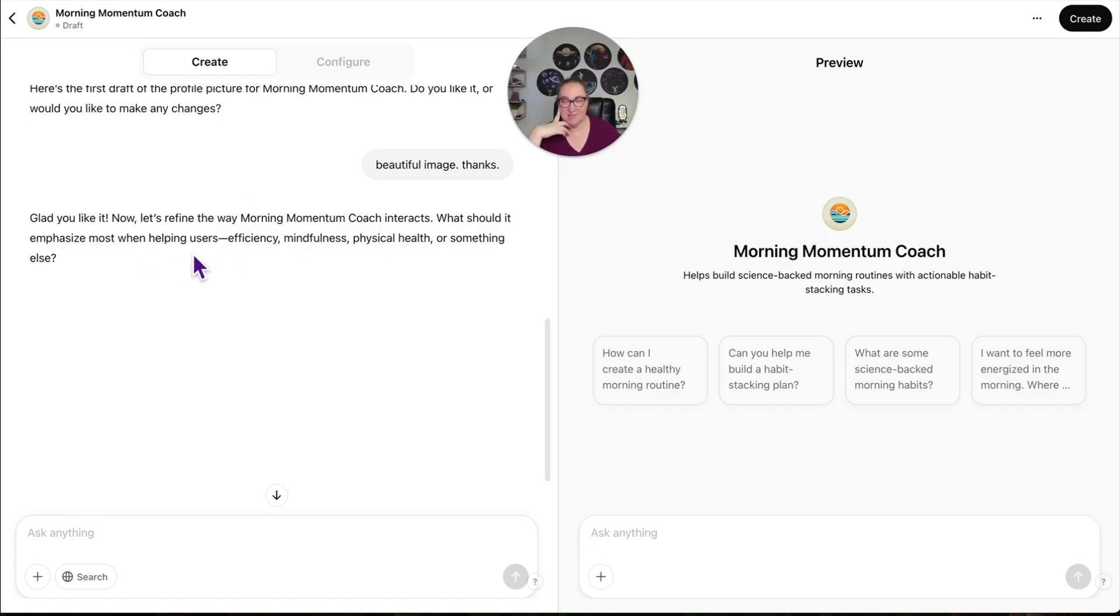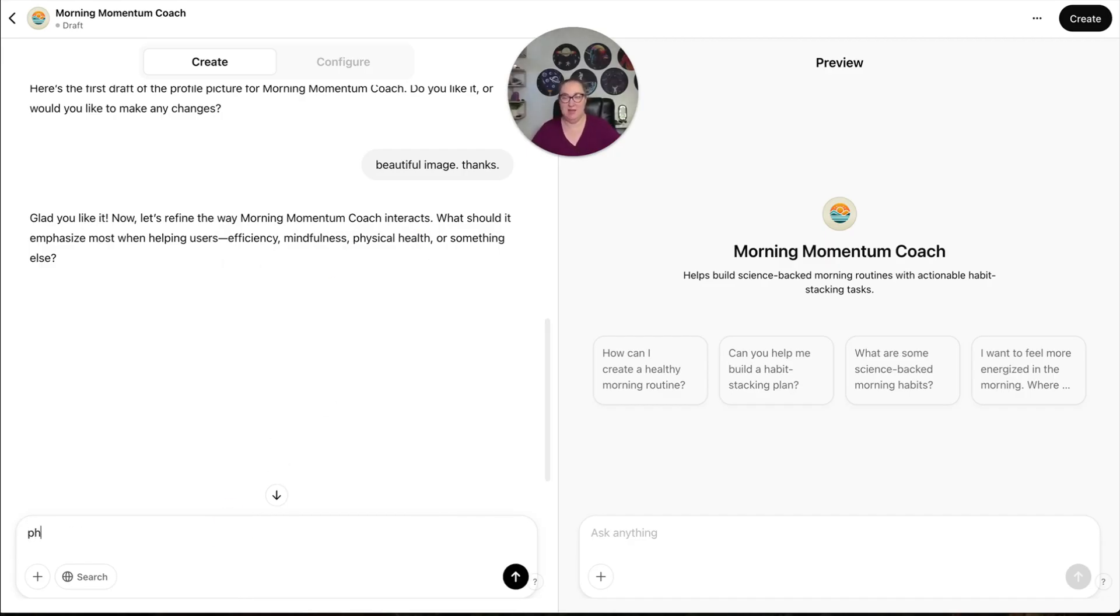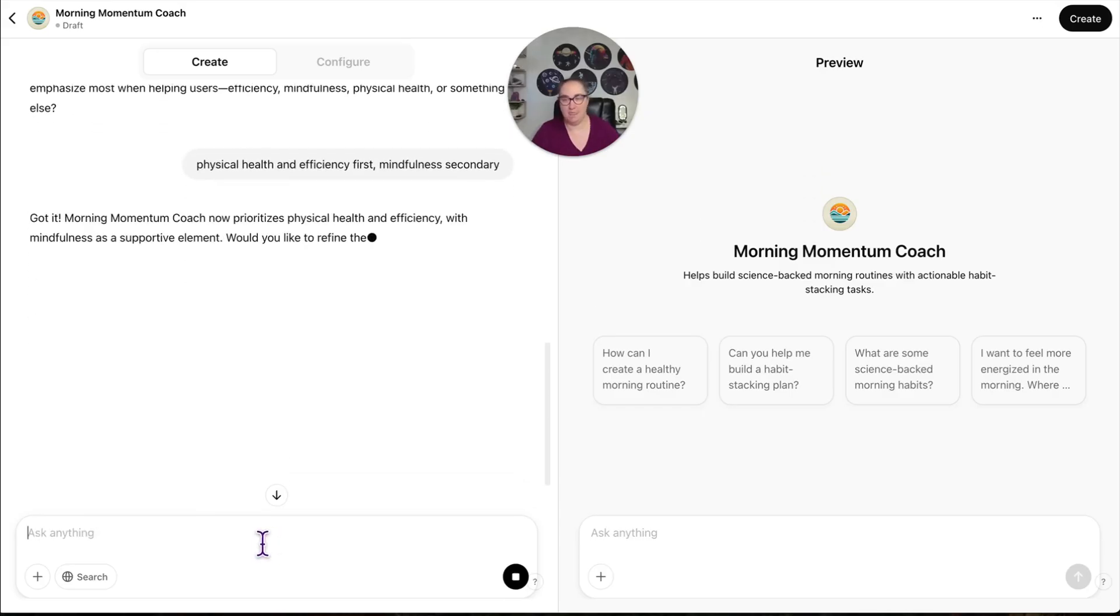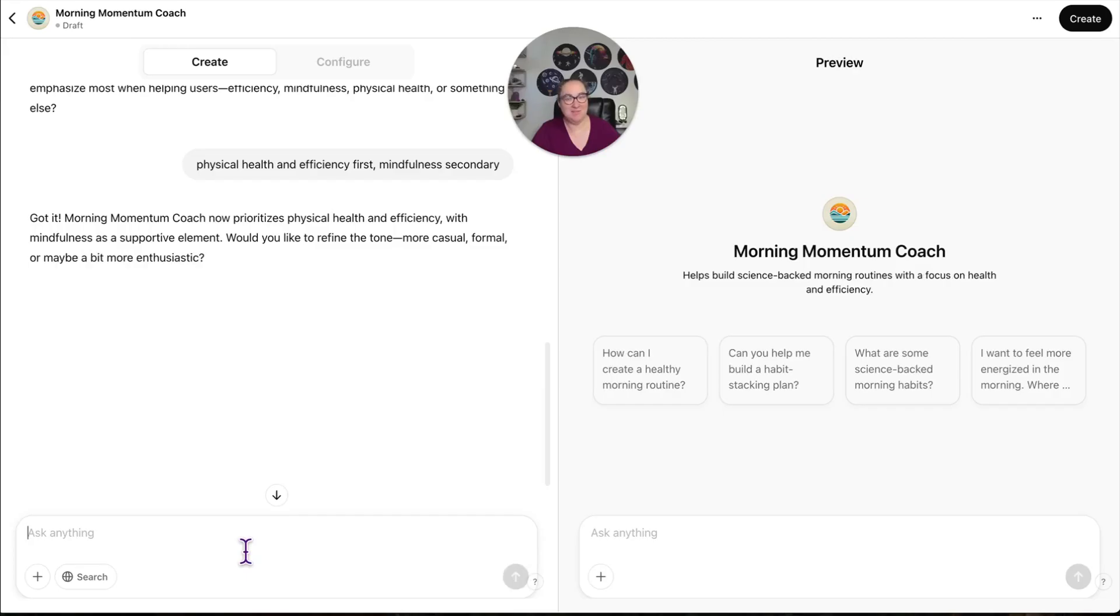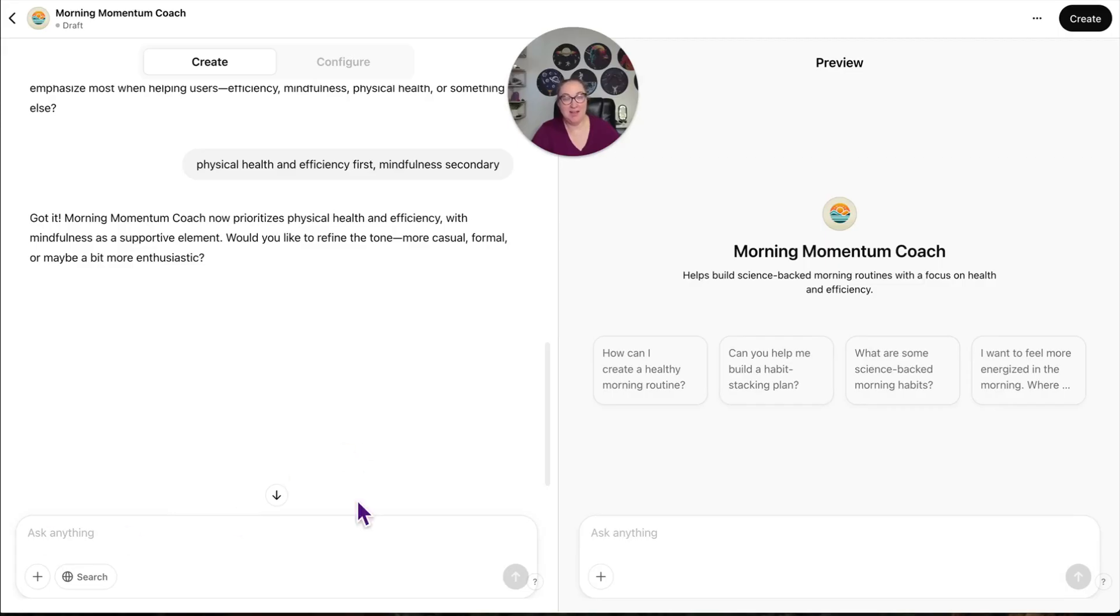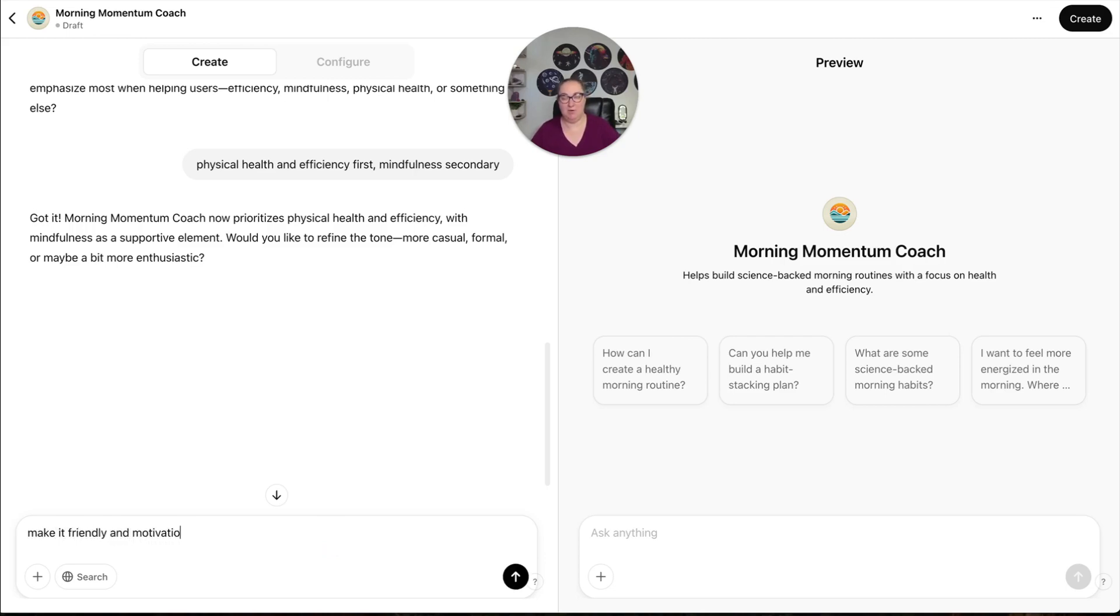Now let's refine the way Morning Momentum Coach interacts. What should it emphasize most when helping users? Efficiency, mindfulness, physical health, or something else? Physical health and efficiency first, mindfulness secondary. Got it. Morning Momentum Coach now prioritizes physical health and efficiency with mindfulness as a supportive element. Would you like to refine the tone? More casual, formal, or enthusiastic? Make it friendly and motivational. But don't put up with excuses.